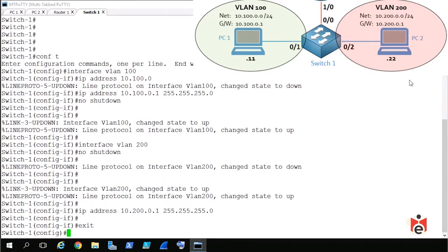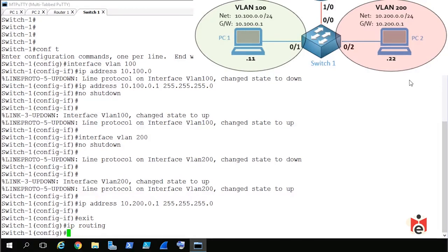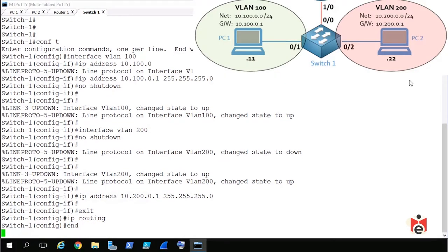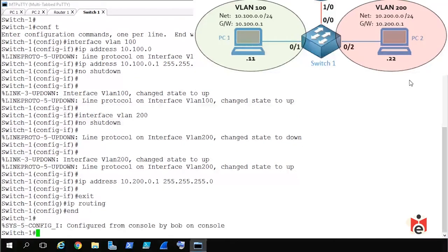We assign the VLAN 200 interface the IP address 10.200.0.1 with a 24-bit mask using 'ip address 10.200.0.1 255.255.255.0'. We then exit to global configuration mode and enable IP routing on the multi-layer switch with the command 'ip routing'. Without IP routing enabled, the switch won't forward other devices' traffic. We type 'end' to exit configuration mode completely.